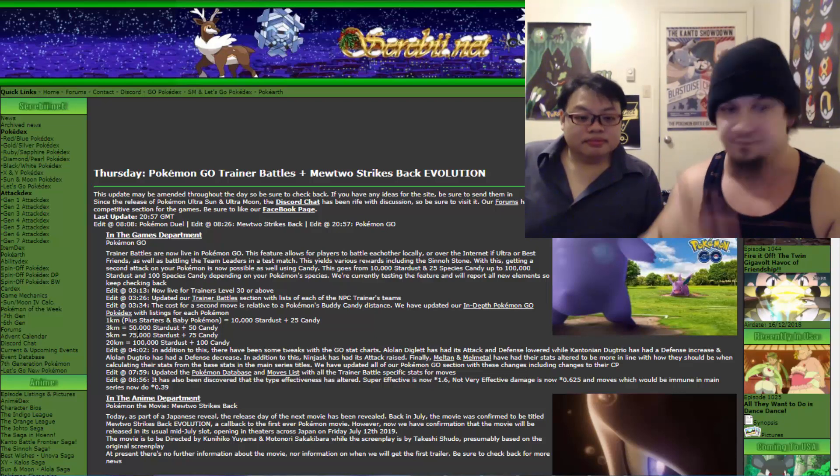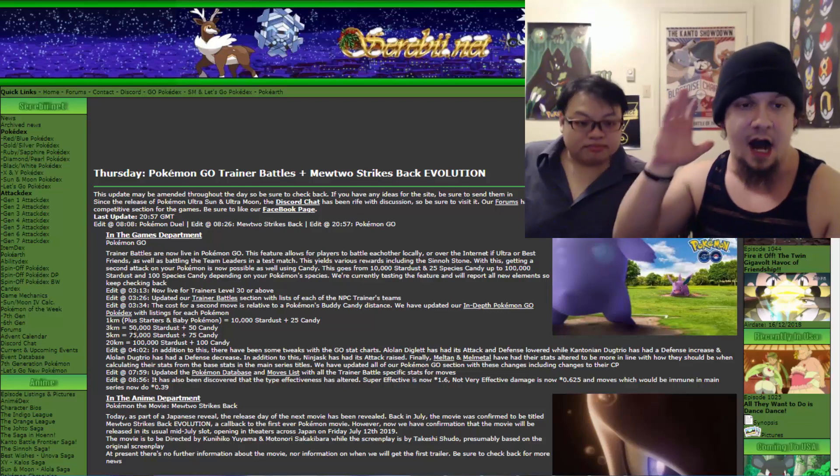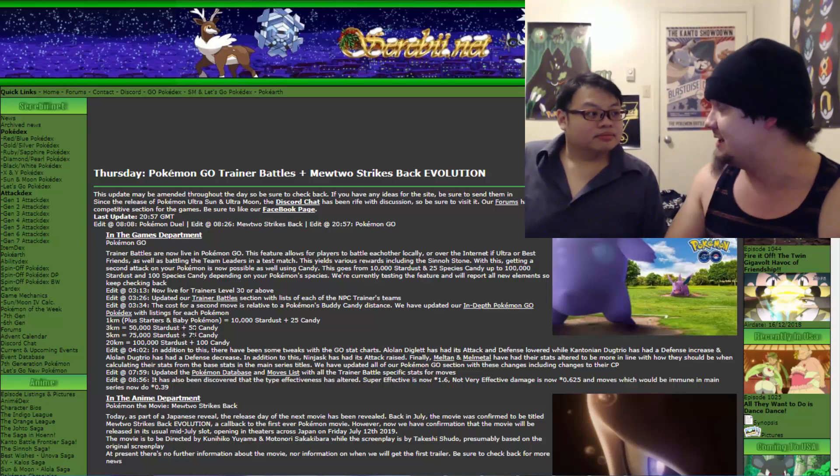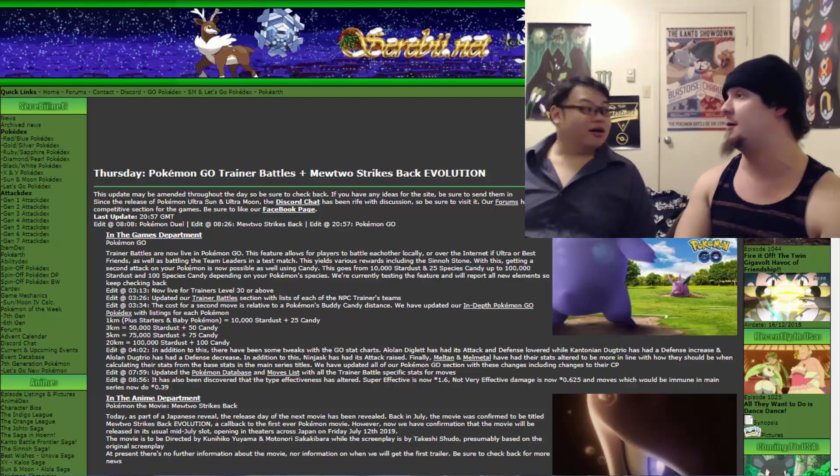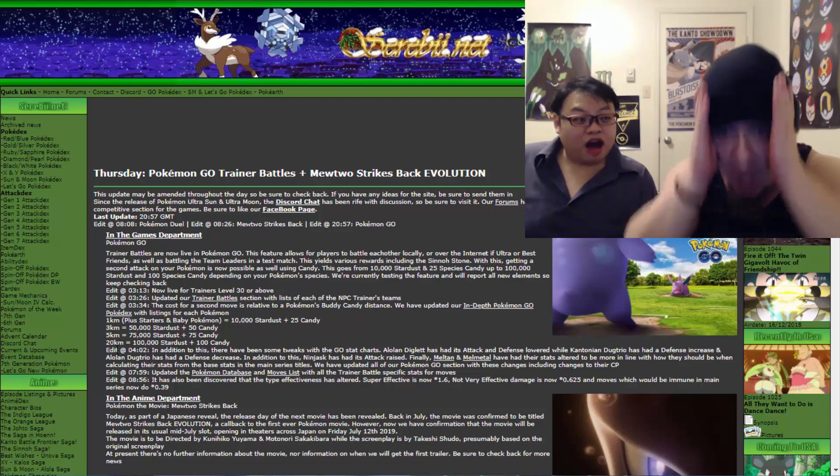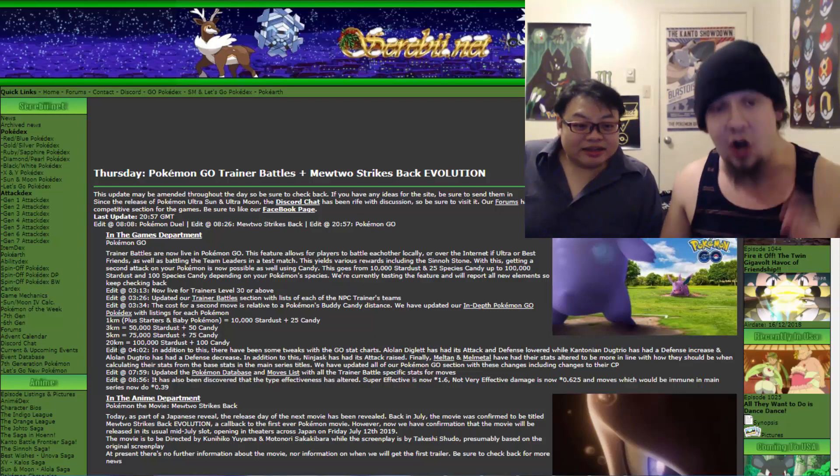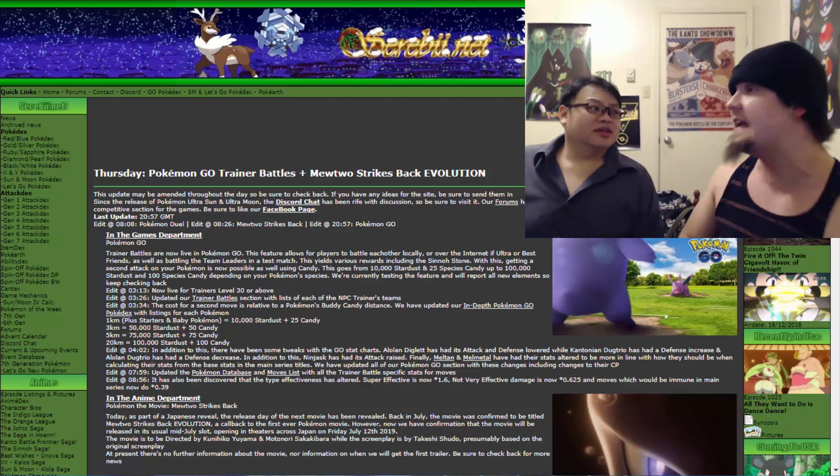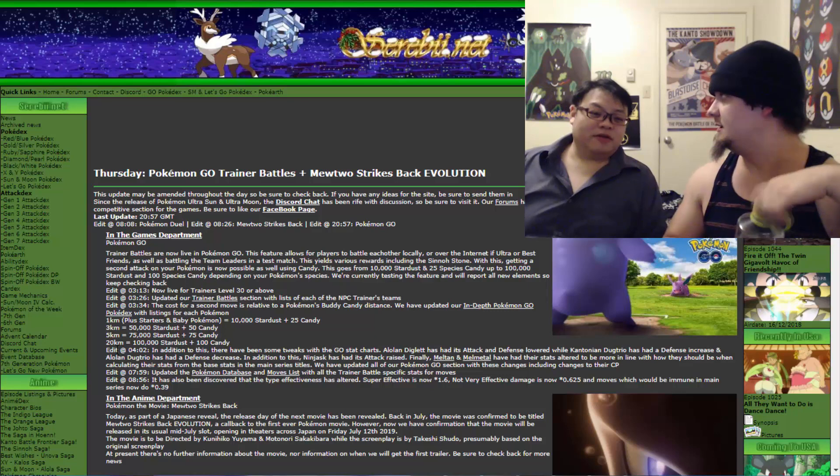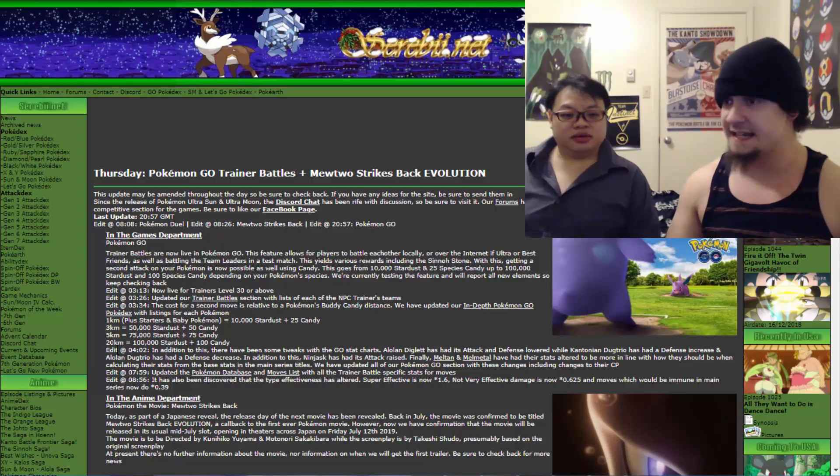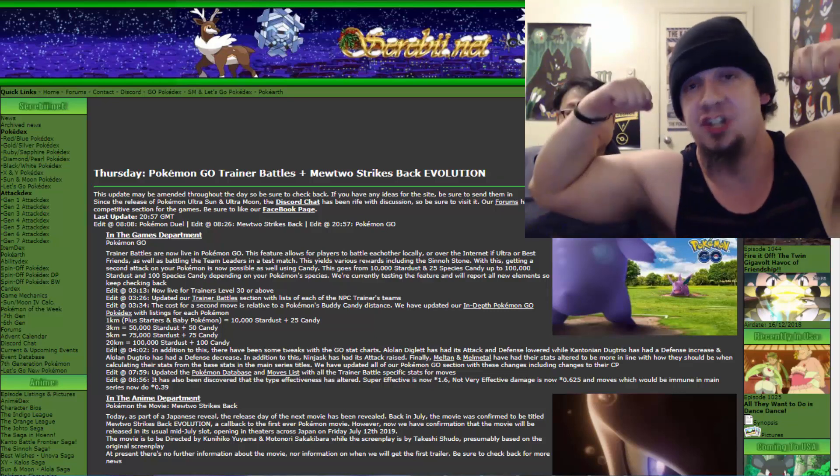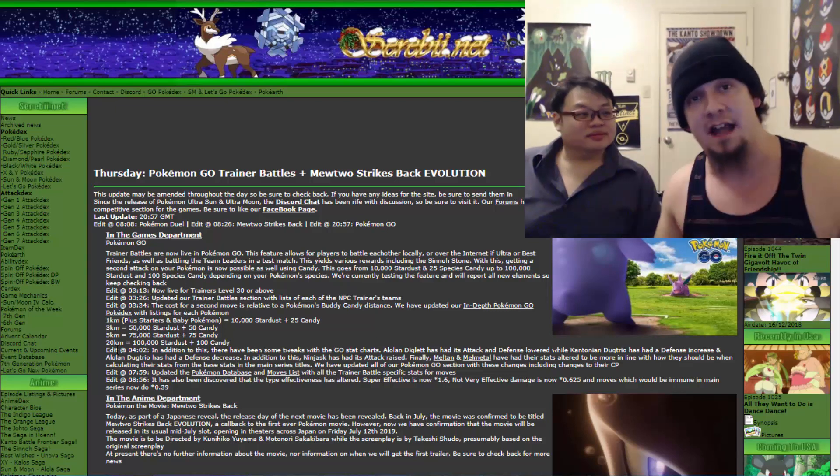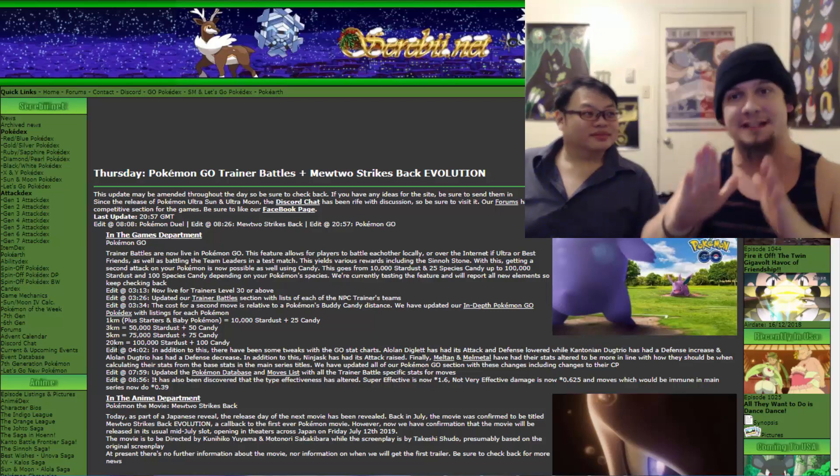This is where the 10,000 and 25 candy come into play. It's one kilometer for starters and babies. You got three kilometer candies being 500 dust and 50 candies. You got five kilometers per buddy candy with 75,000 dust and 75 candy. That's a lot of Metagross right there. And 20 kilometers, that's just a rip. You gotta be kidding me. 100,000 Stardust plus 100 candy. That is just absolutely ridiculous. It's not feasible to get it on a legendary without using rare candy. Save your rare candy if you want to buff your legendary Pokemon.